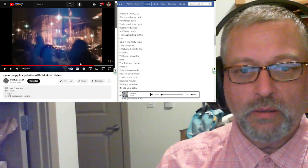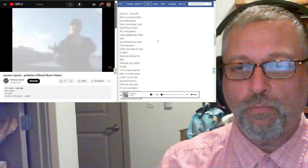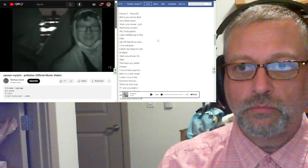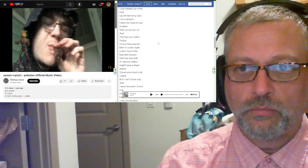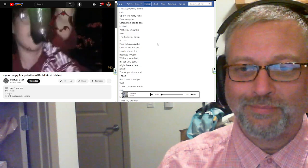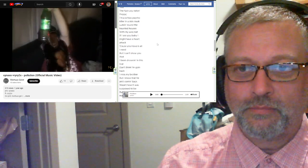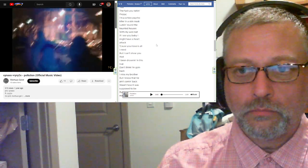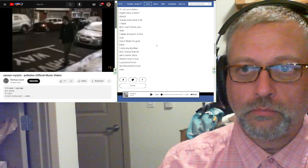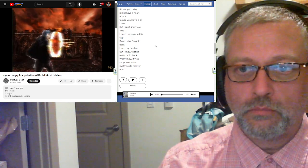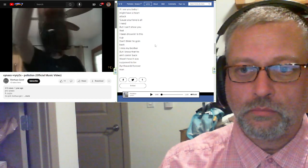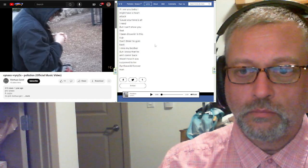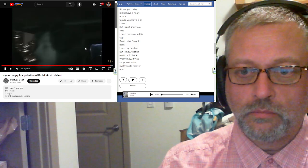Let me back up because I want to try this again and see what I think. Bitch, bitch, bitch You know I've just come back. It's like I'm a schizo-psycho killer And I see you I feel like you're a mom Now I'm losing my heart If I see you, baby I may have a heart attack. I've been drowning in this cup Don't think I'm going back I miss my brother But I know he ain't coming back It wasn't how I was supposed to be With the word forever Now.